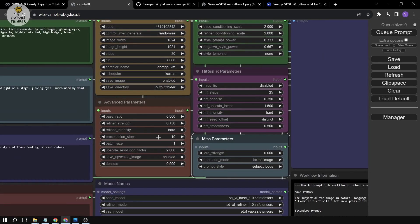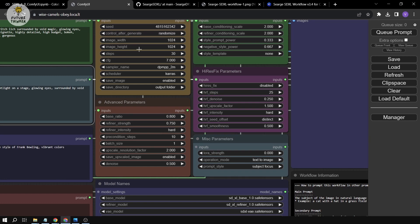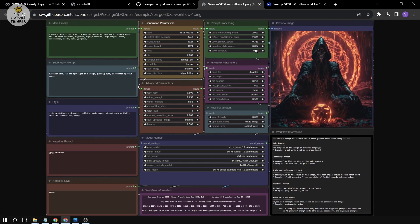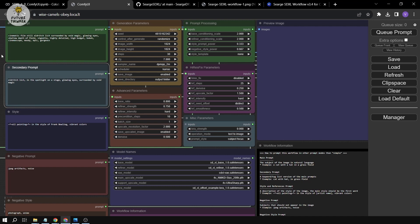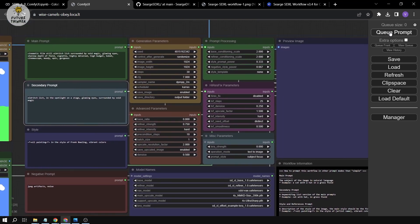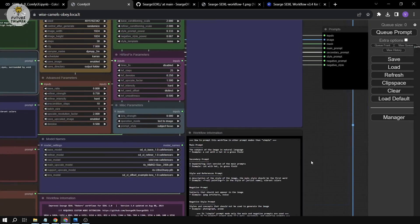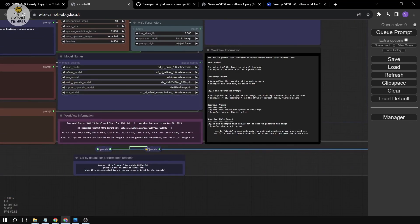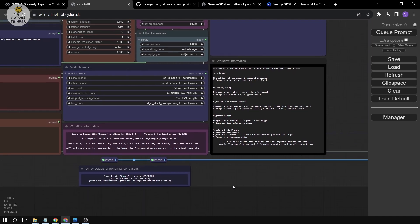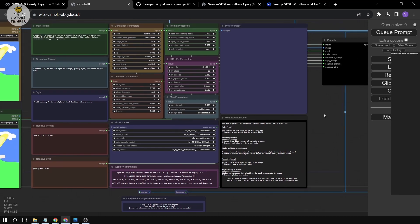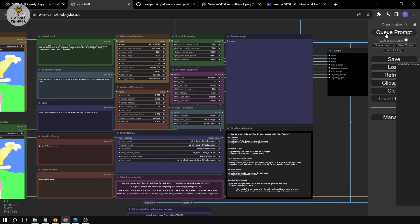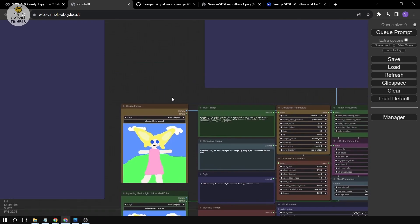With subject focus set and prompts entered, you can also adjust the width and height — for this example it's 1024. You can also enable upscale mode here, but we're going to skip that for now since it takes much more time to render. So we'll just click Queue Prompt.